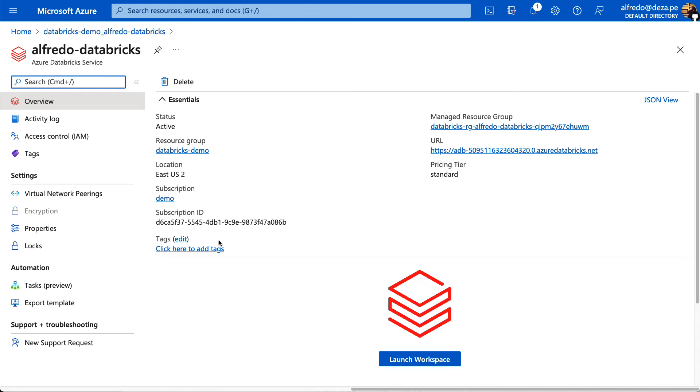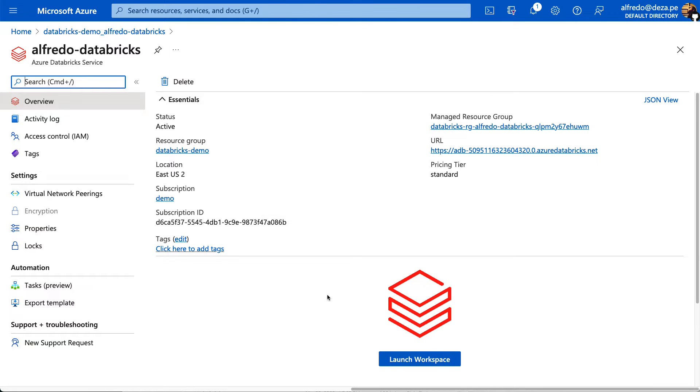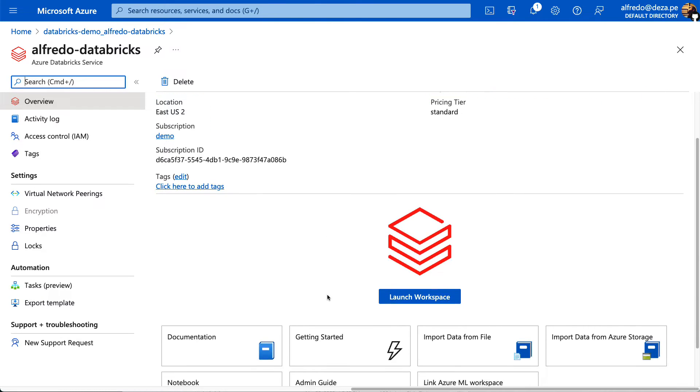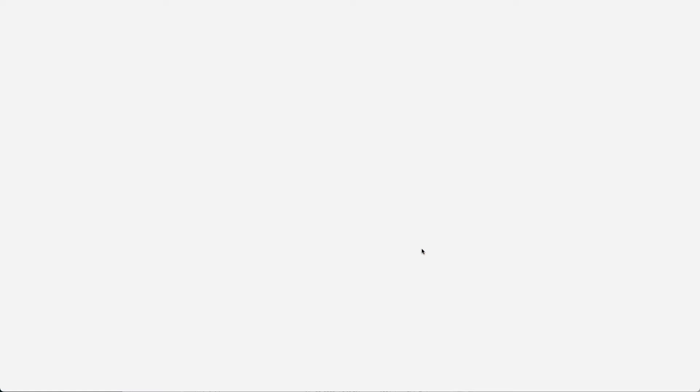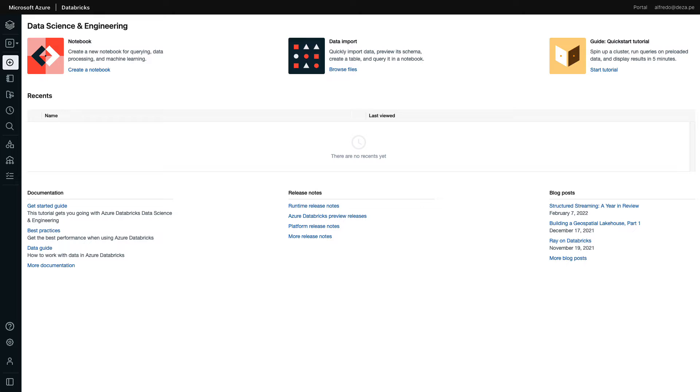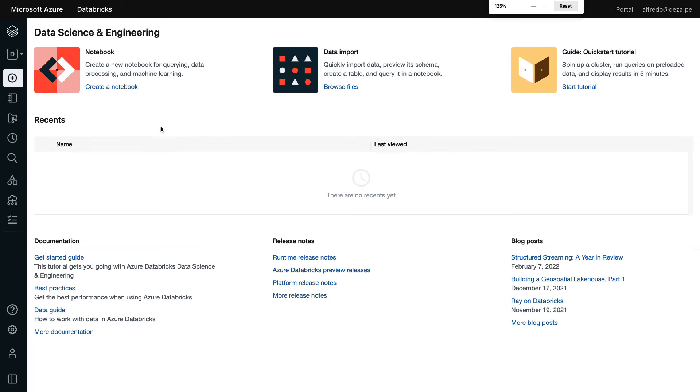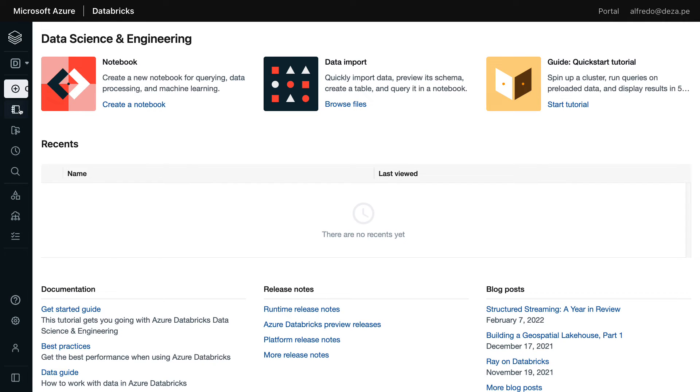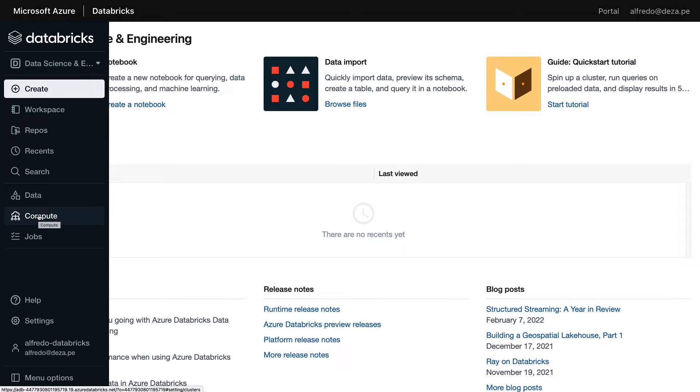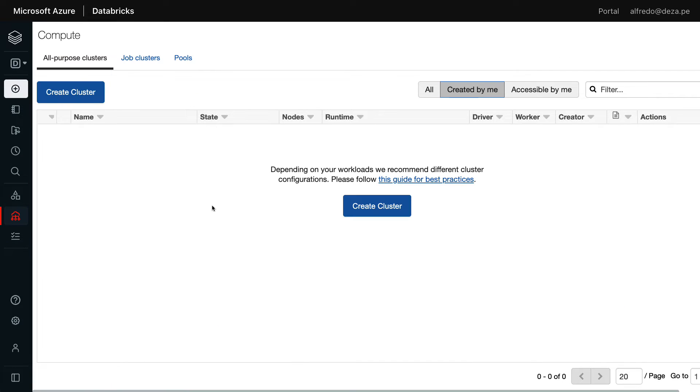And once you launch it, the service will actually sign you in automatically. You can see that it's signing me in. I don't need to do anything. That's the great integration that Azure has with Databricks. So my service has loaded and now what we can do here is go to the compute section and create a cluster. You will need a cluster to operate in. I don't have a cluster right now.